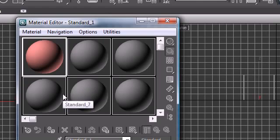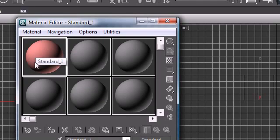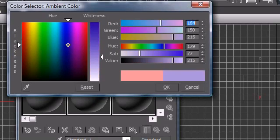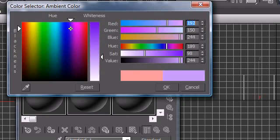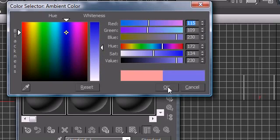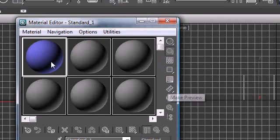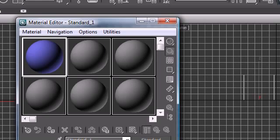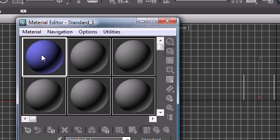Another thing you want to do is once you're working with the material and you got it just the color you want, say you want another material just like this one but you only want to change it a little bit. You don't want to get rid of all your settings.